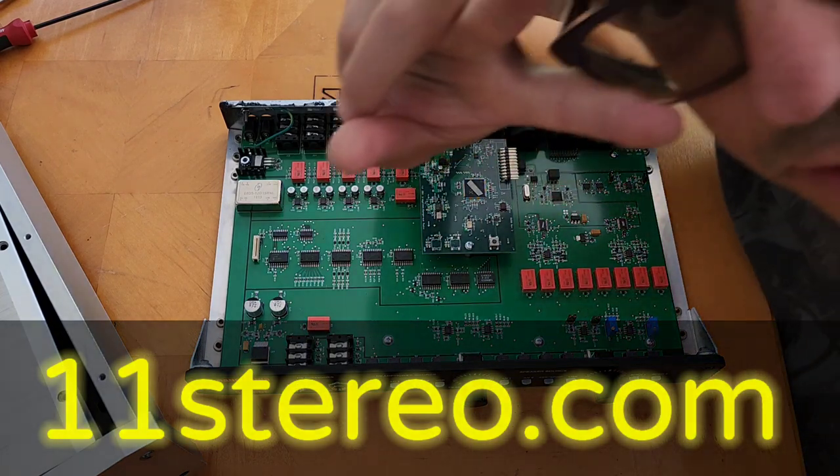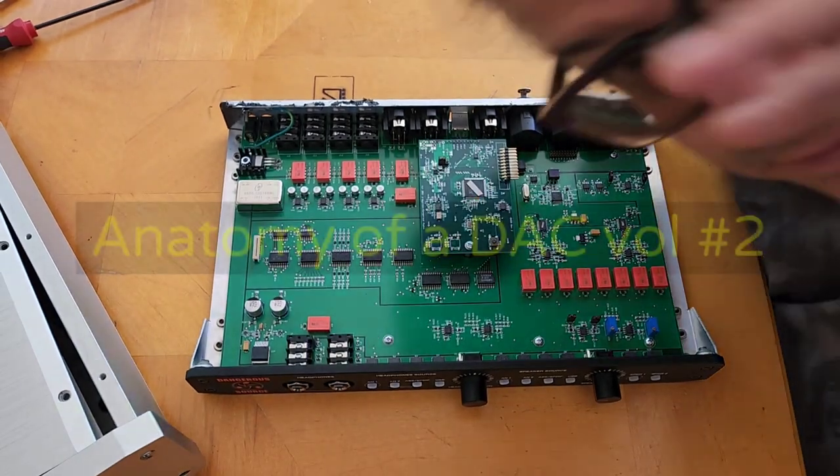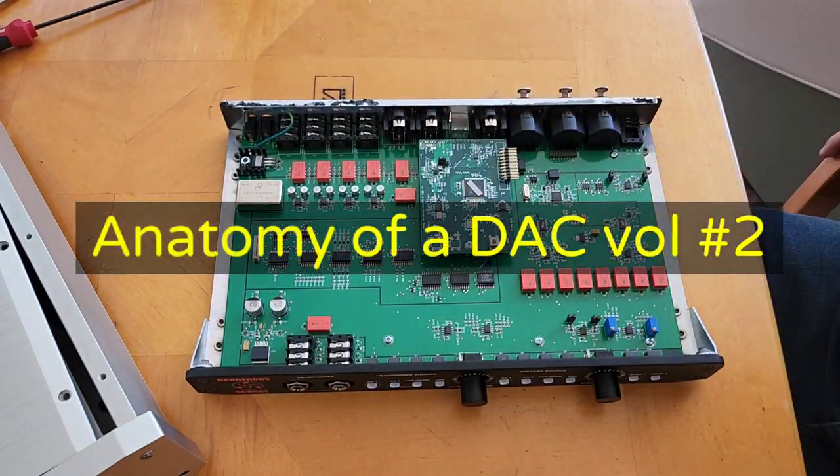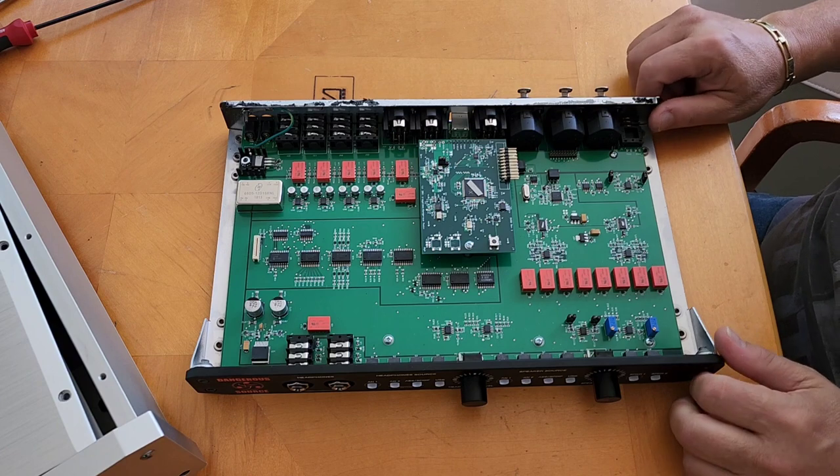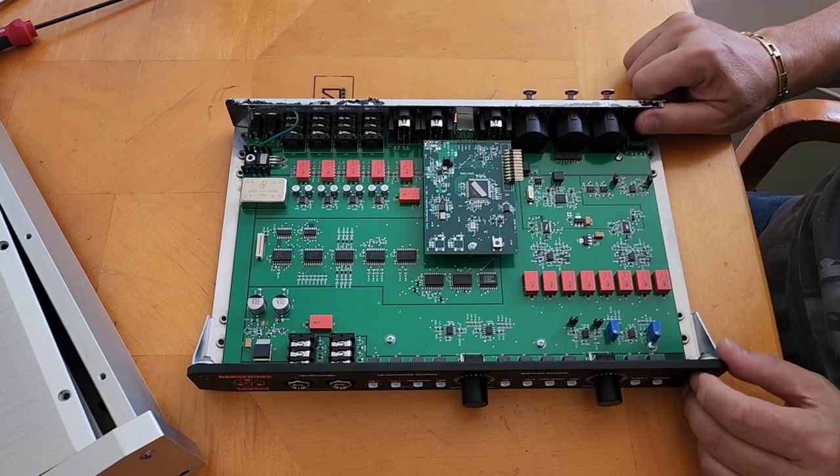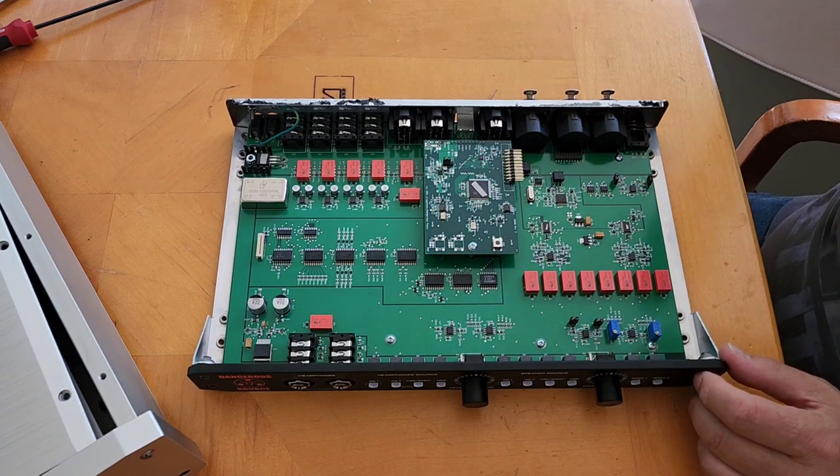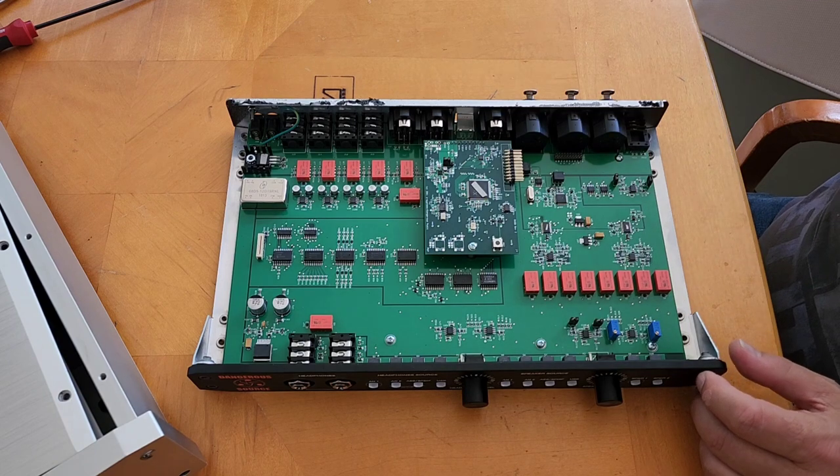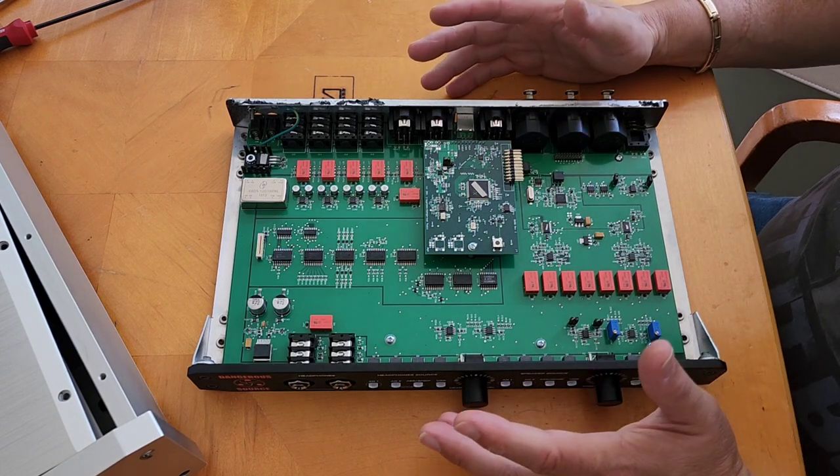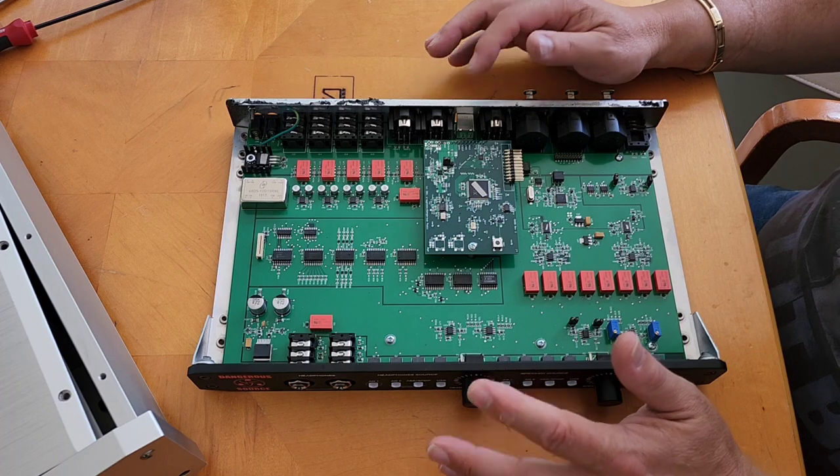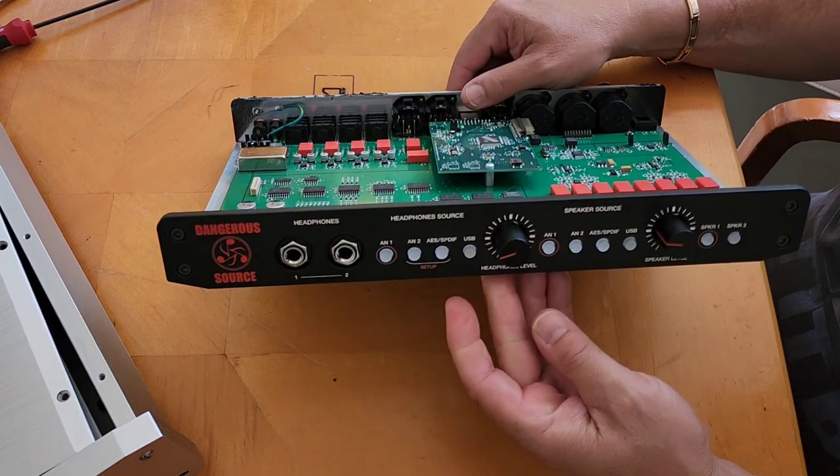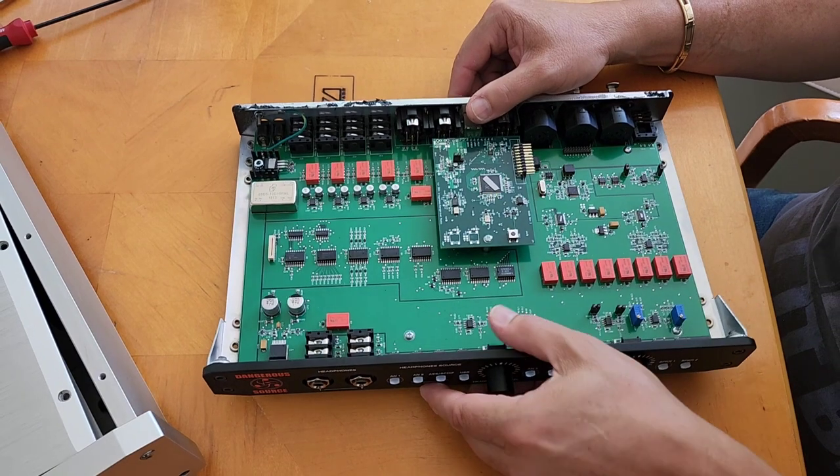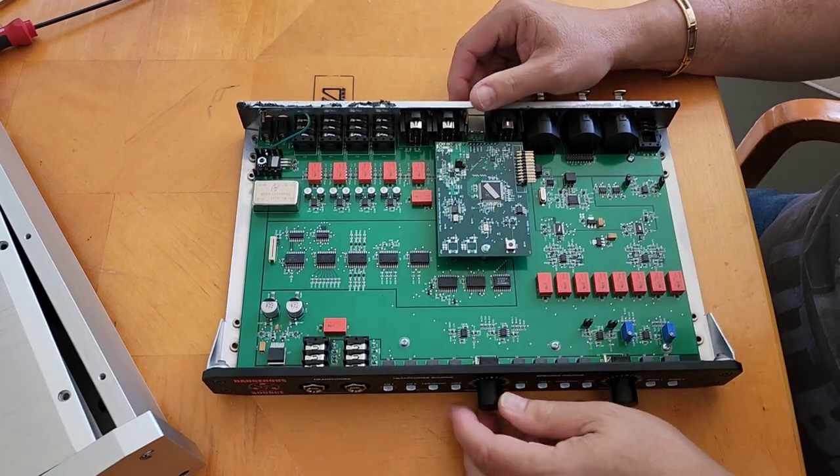Hey everybody, OCD Mikey hi-fi guy. I'm back with Anatomy of a DAC number two. We're going to look at a $1,000 DAC made in USA by Dangerous Music. This is my choice for $1,000 DACs.